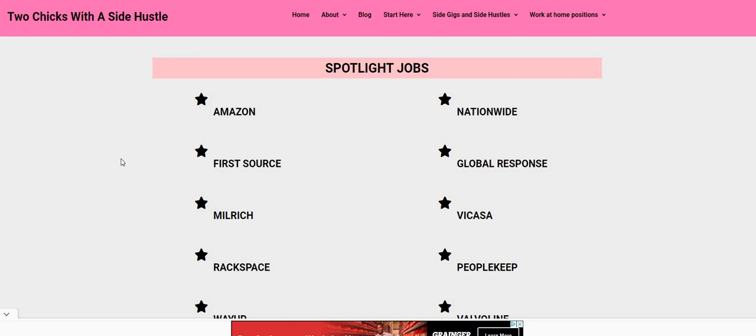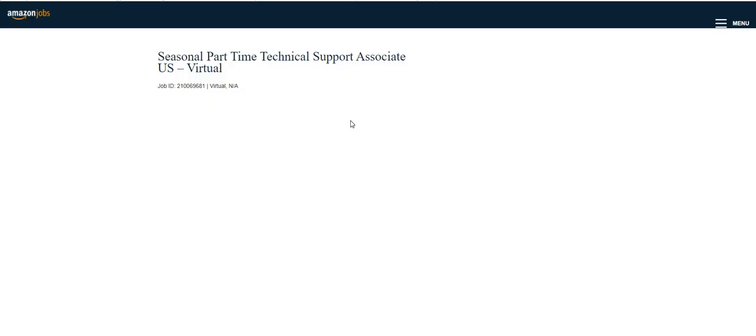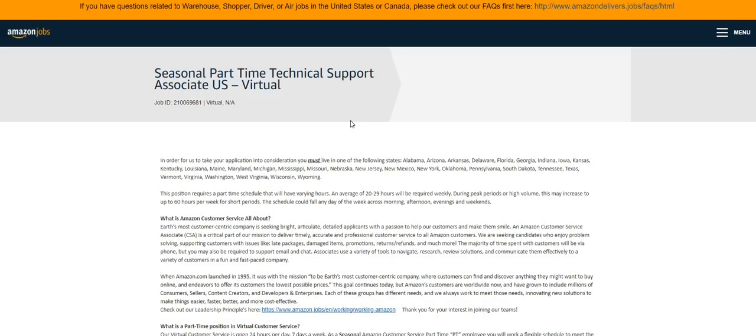So what you want to do for this one guys, you want to come on the Two Chicks with a Side Hustle dot com blog, look under the spotlight jobs. The first job on here is for Amazon. You guys already know we posted Amazon last week and the job went quickly.